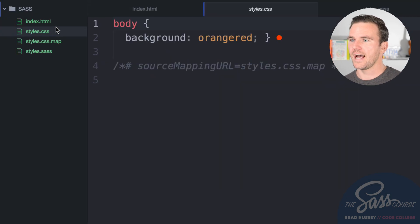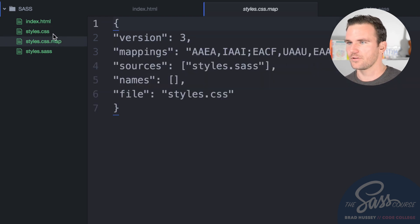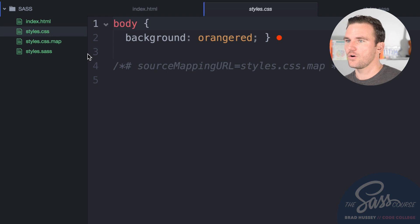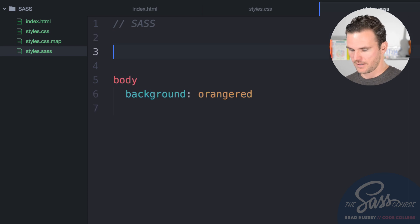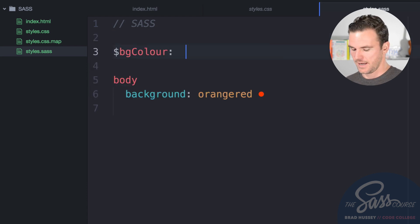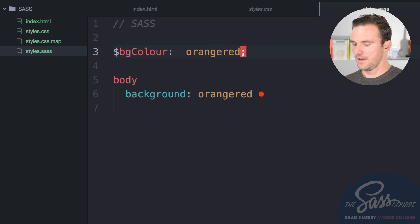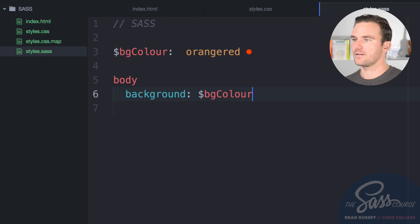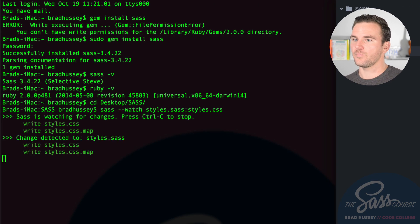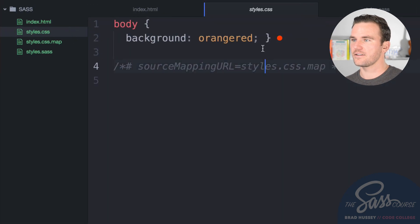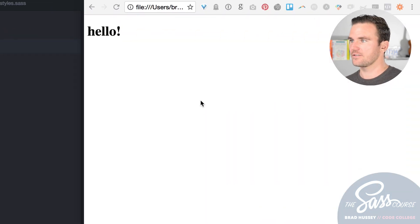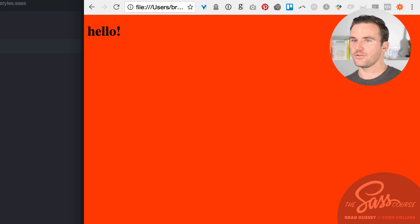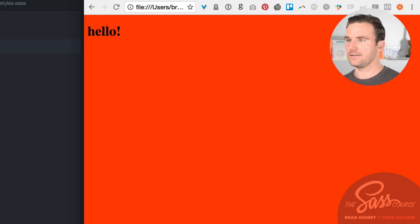The styles.css file is now generated with a CSS map comment. To demonstrate, I'll create a variable: '$bg-color: orange red' and use it as the background value. When saved, it compiles to CSS with 'orange red' and you can see the background color applied in the browser. That's how you compile SAS using the command line.